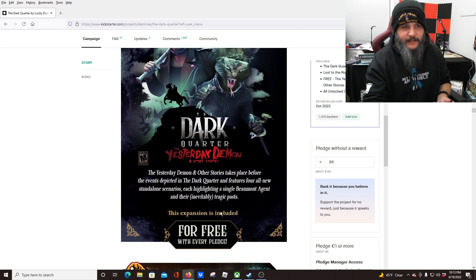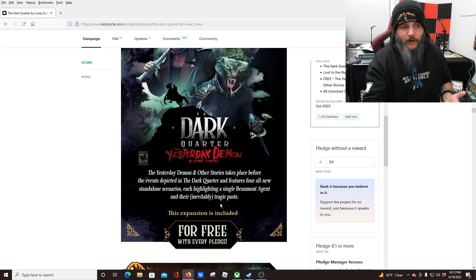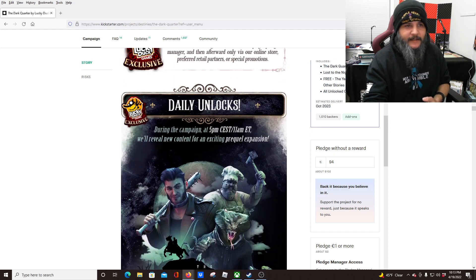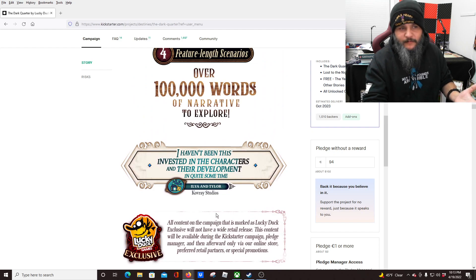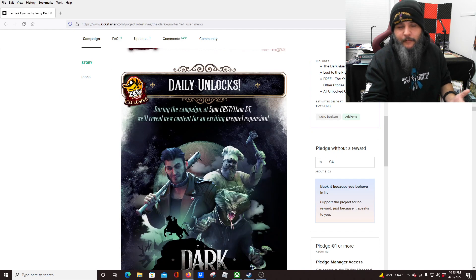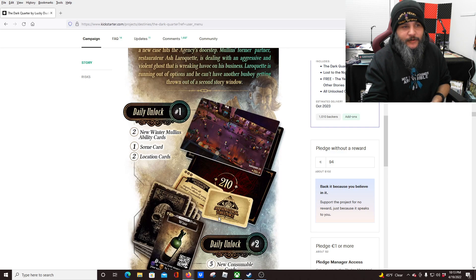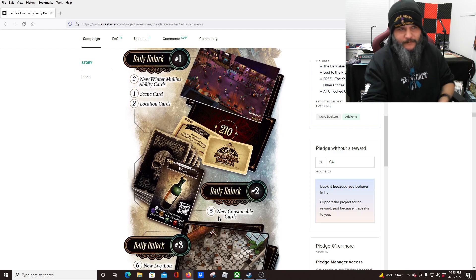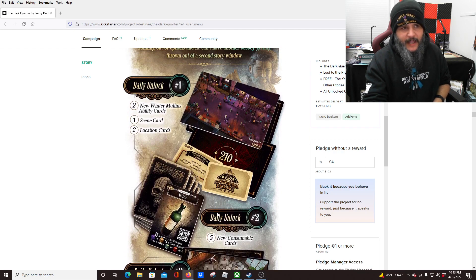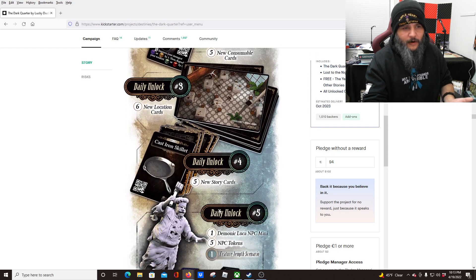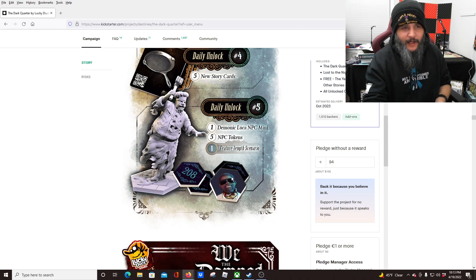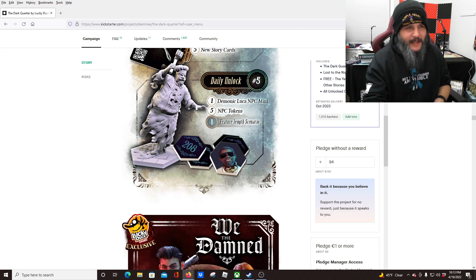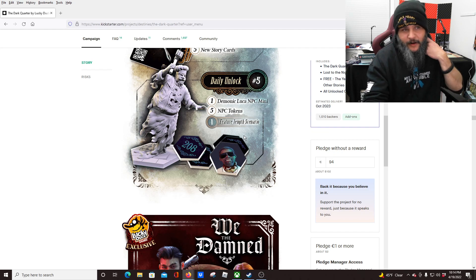So we do have the—I think this is the free expansion. Yeah, for free with every purchase, The Yesterday Demon and Other Stories takes place before the offense depicted in The Dark Quarter and features four all-new standalone scenarios, each highlighting a single Beaumont agent and their inevitable tragic past. So we have eight full scenarios that come with the main game, possibly more. And that's before we talk about the extra expansion you can get as well. And then these are a lot of the stretch goals that can be added, which are going to be locations, cards, looks like another bad guy, Demonic Luka NPC mini. Okay, this token doesn't match this mini, I don't believe. So I'm not sure if they go together. Plus one feature-length scenario. Cool, I like that too.